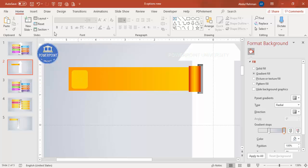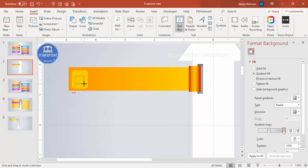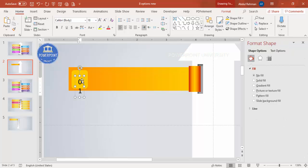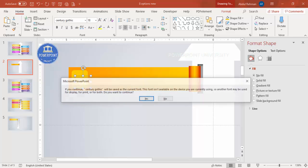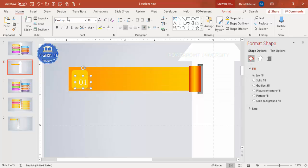On this shape, add the option number. Go to Insert, Text Box, type '01', use white font, center-aligned. Choose any font you like — I'm going to select Century Gothic, make it bold, increase the size, and place it exactly in the center.